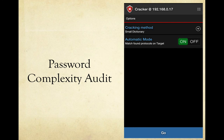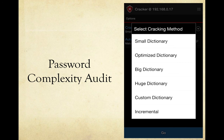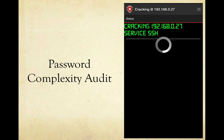Password complexity audit is another great tool — essentially a basic password cracker. You have two options: a cracking method and an automatic mode that attacks any protocols found. For the cracking method you choose from different dictionaries: small, nice, big, huge, incremental, or even a custom dictionary of your own. Here's an example of cracking an SSH service — if it succeeds, a prompt shows that the password was found with the credentials, and you can then connect to that remote service using a program like ConnectBot.